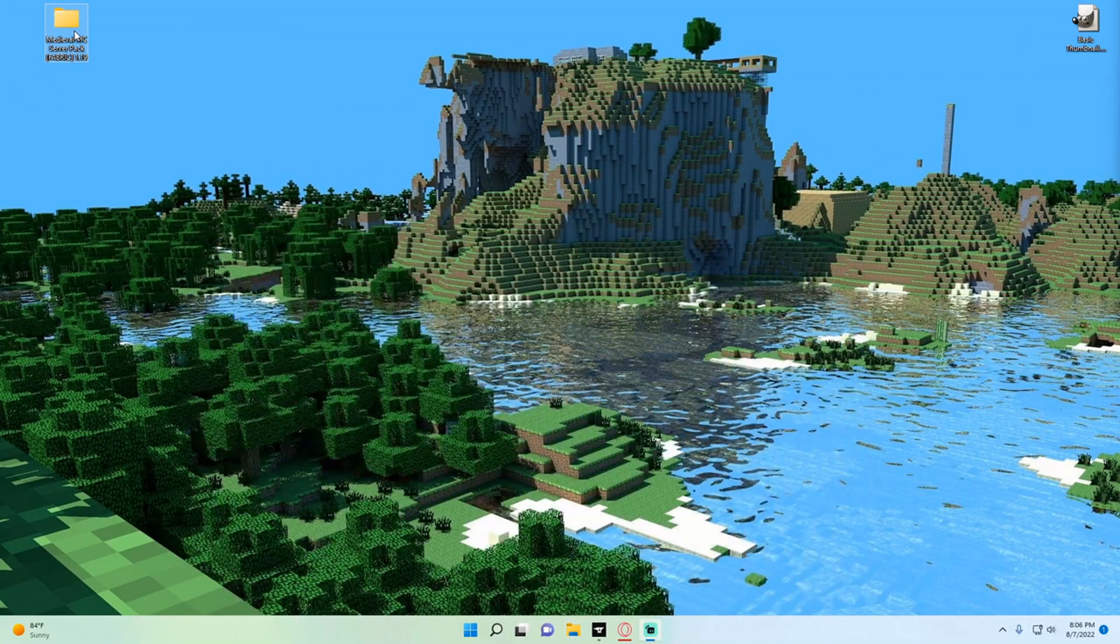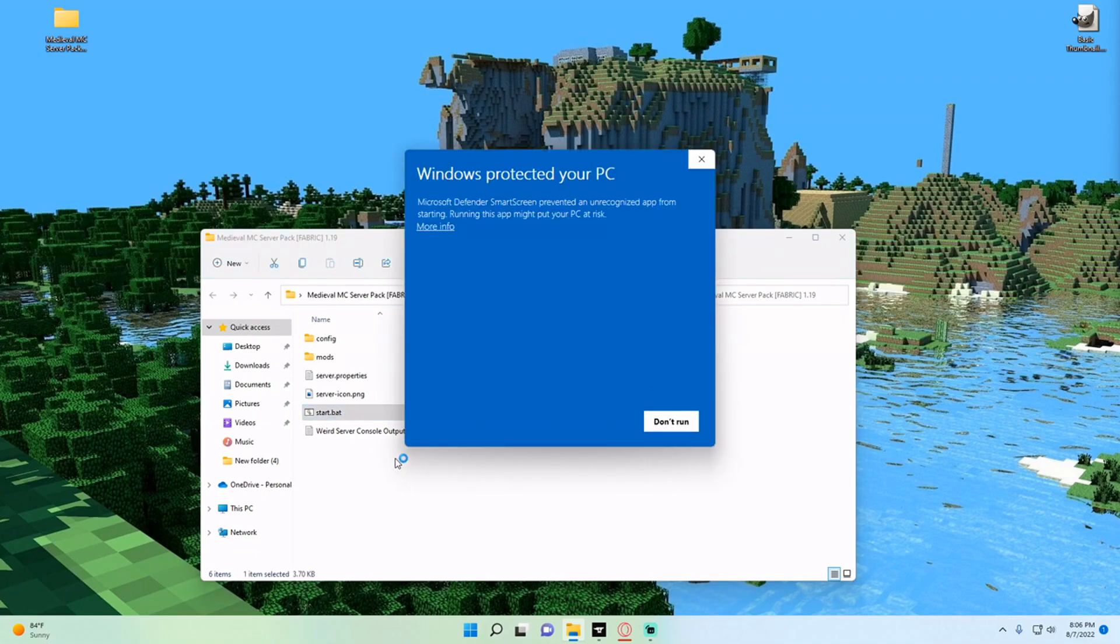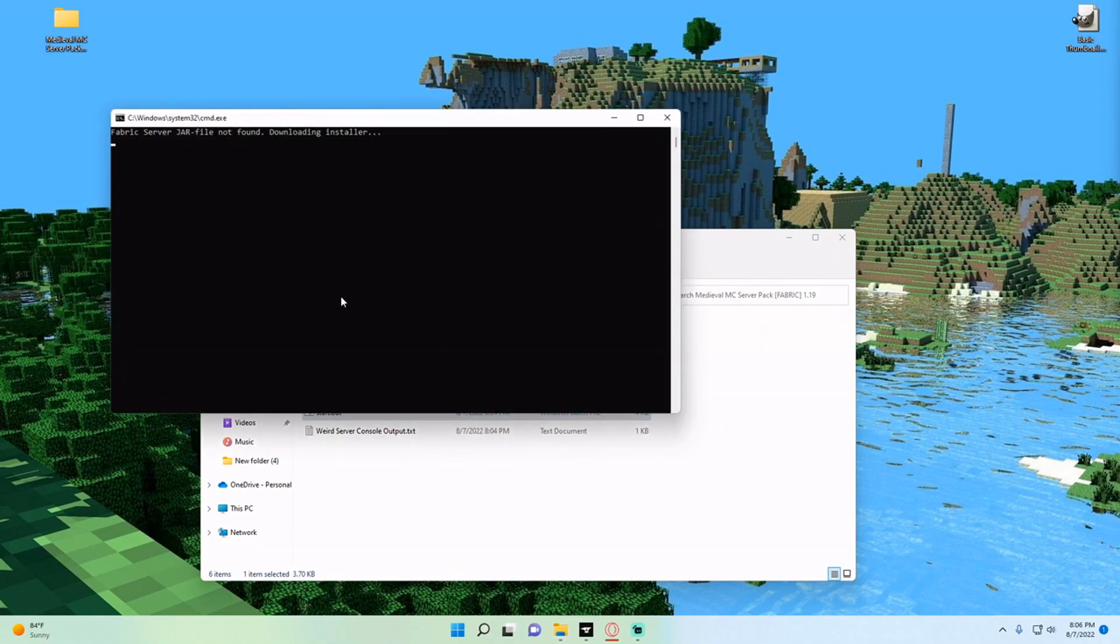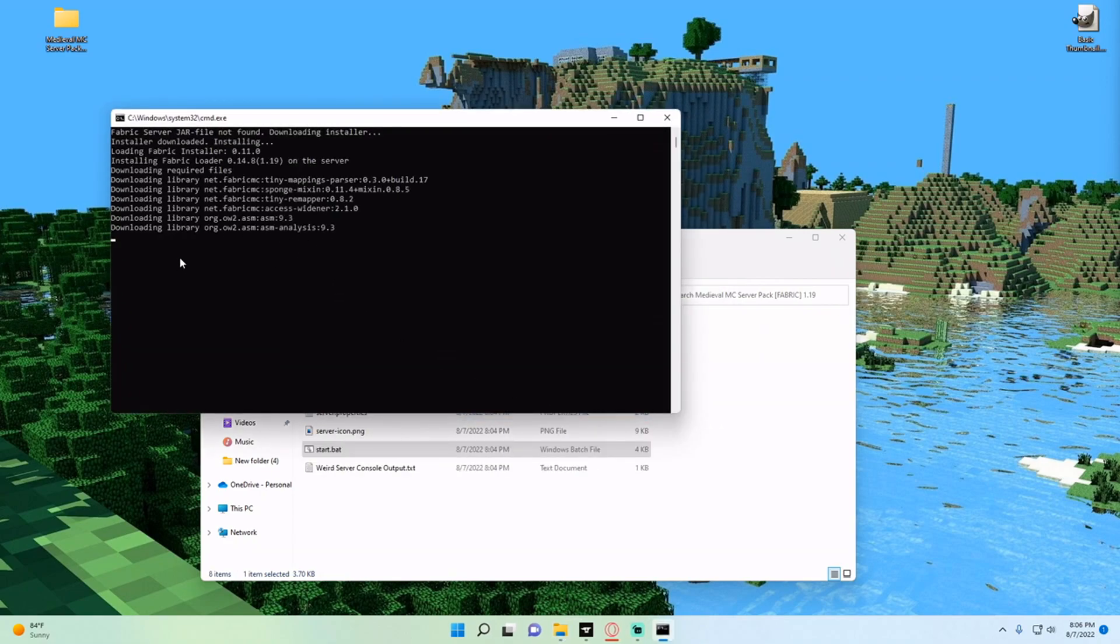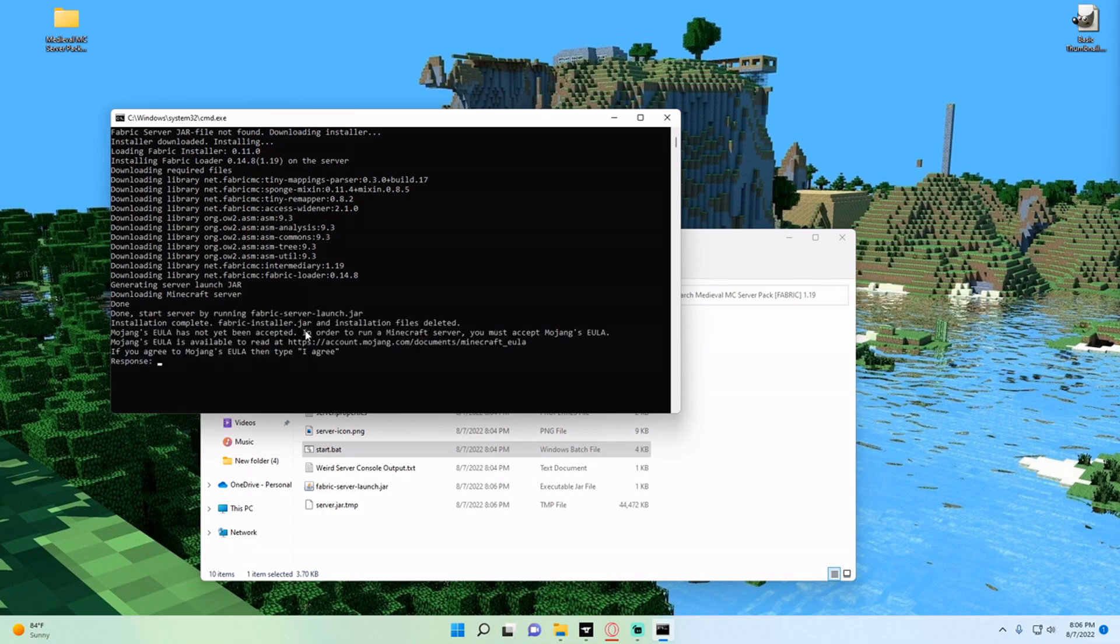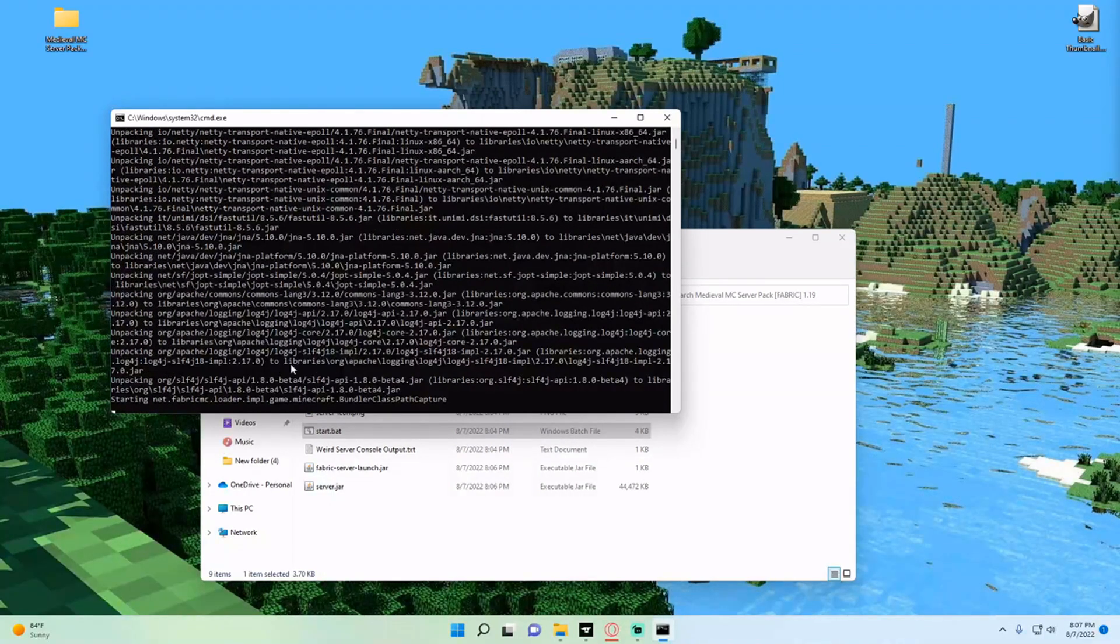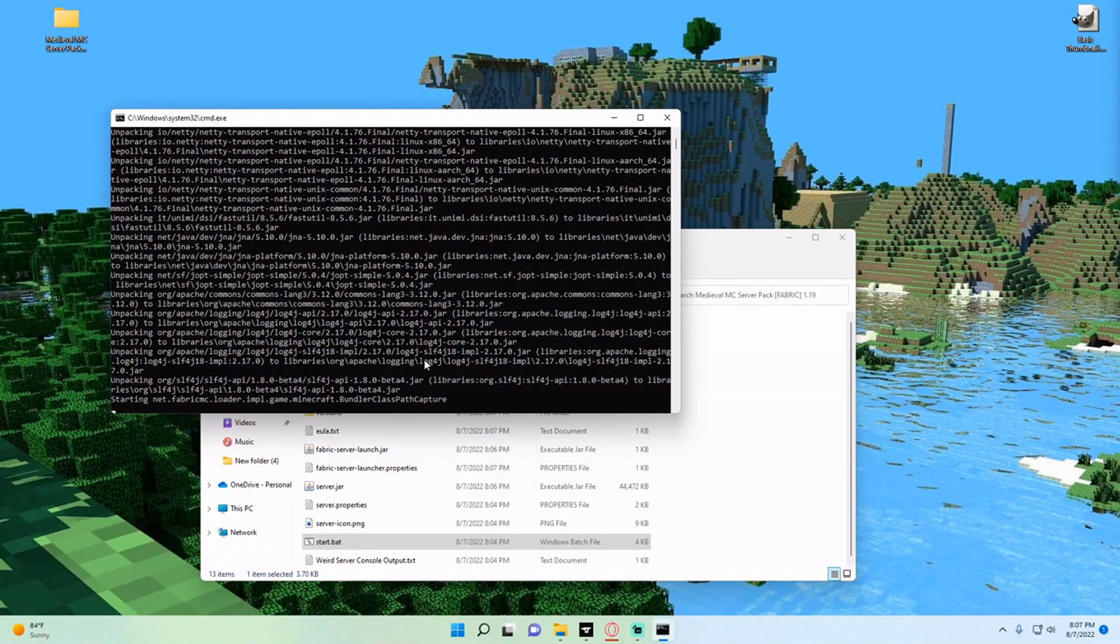We're going to open up the Medieval MC server pack and double click start.bat. If it asks if Windows needs to protect your PC, you can hit more info and hit run anyway. One of the questions going to ask you is to agree to the EULA just by typing 'I agree' into the response and then your server will load up.